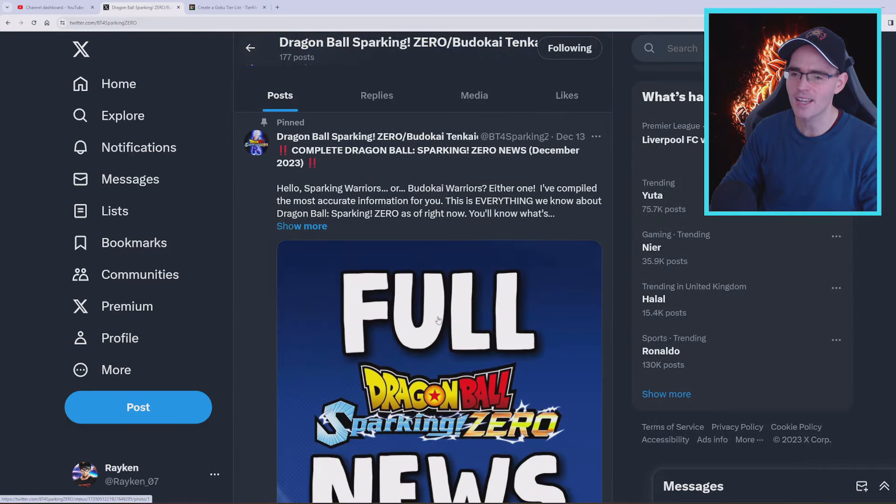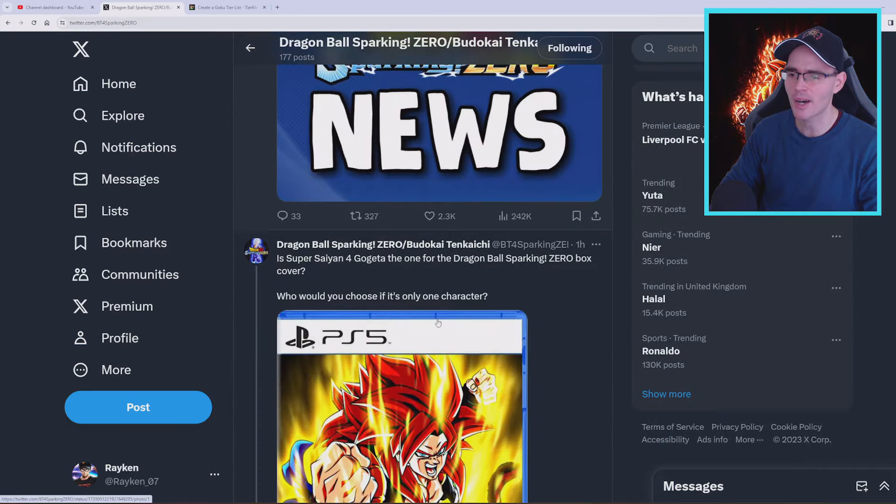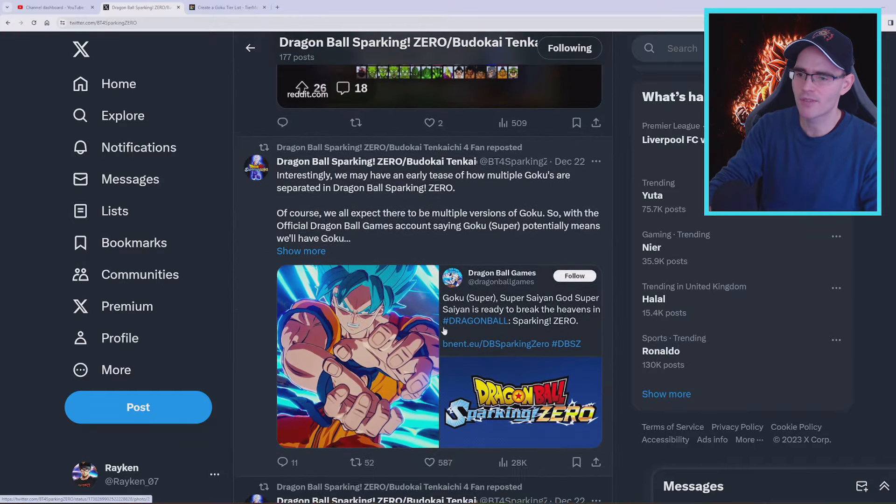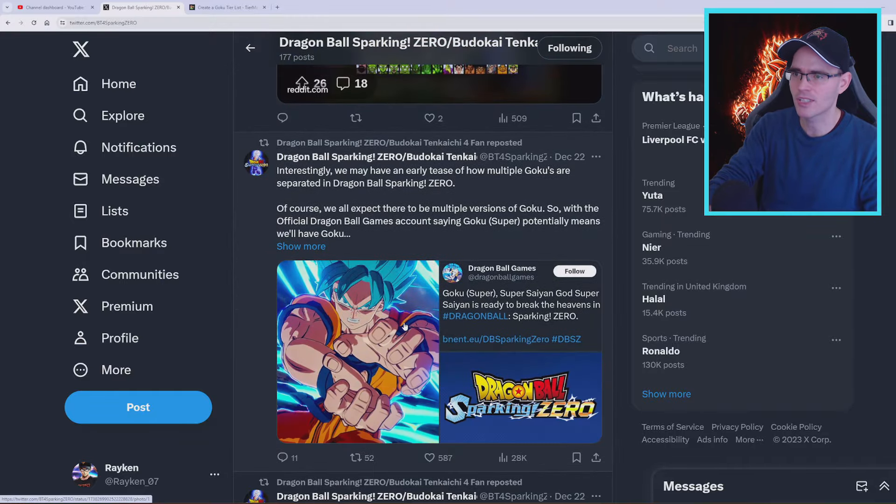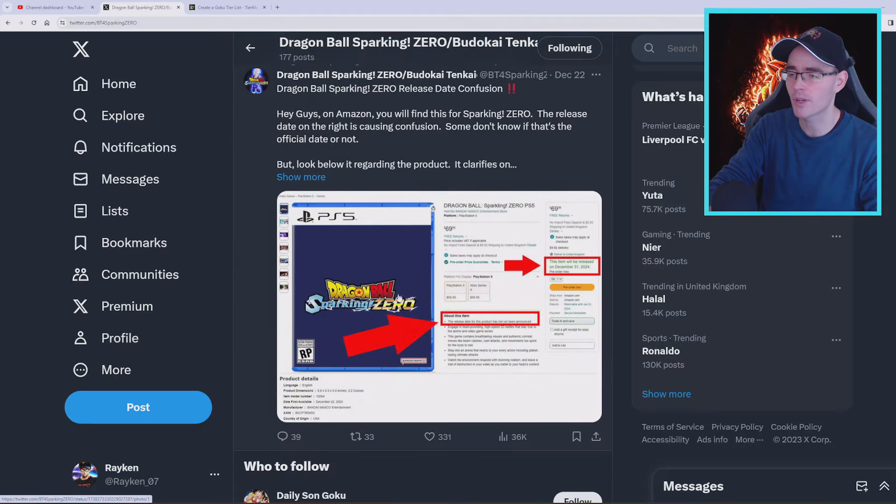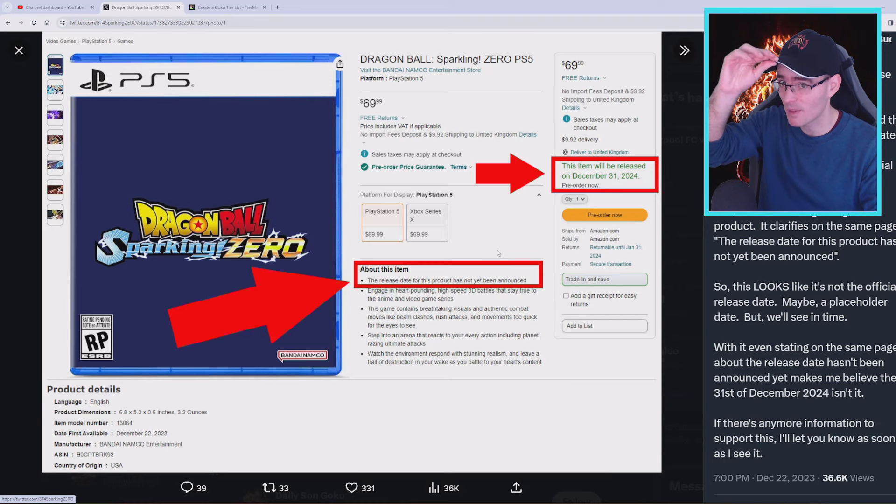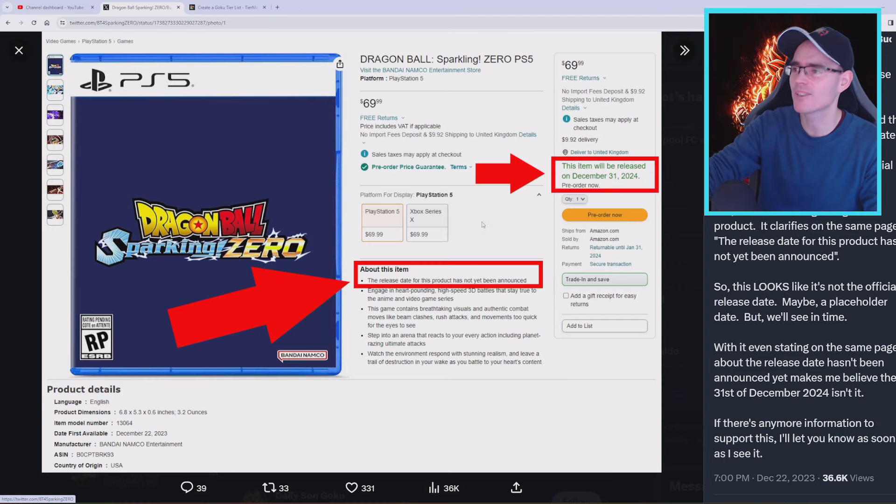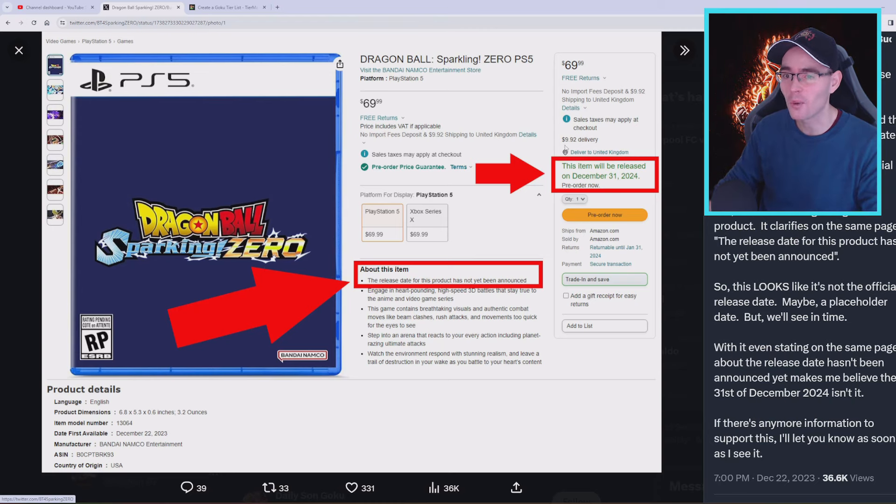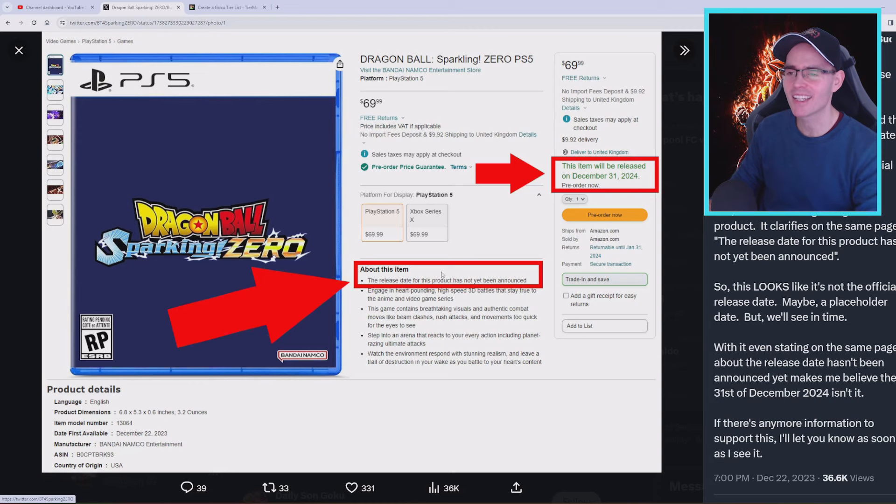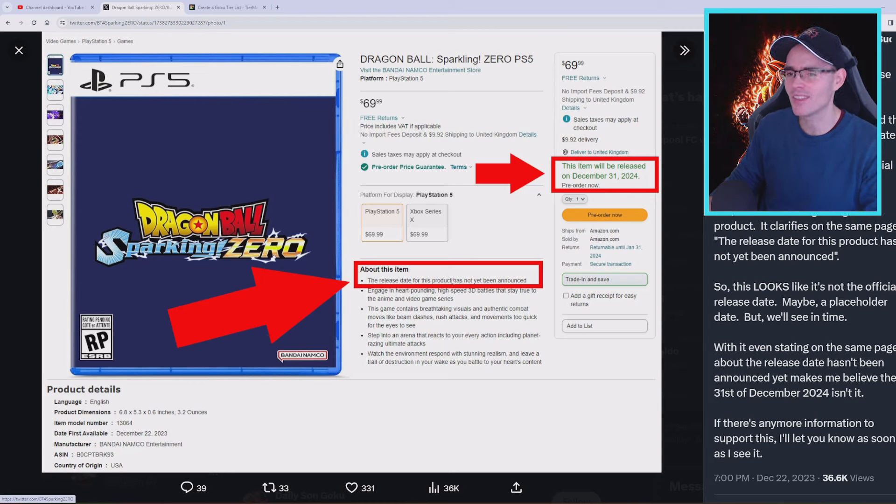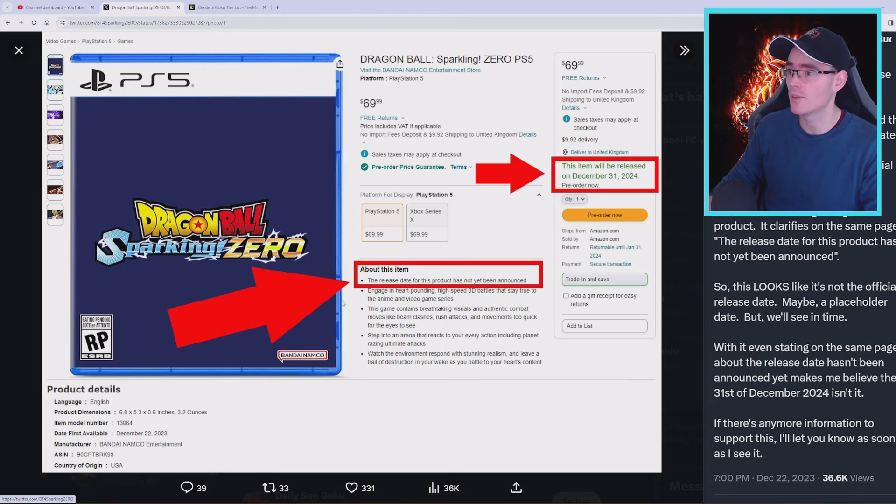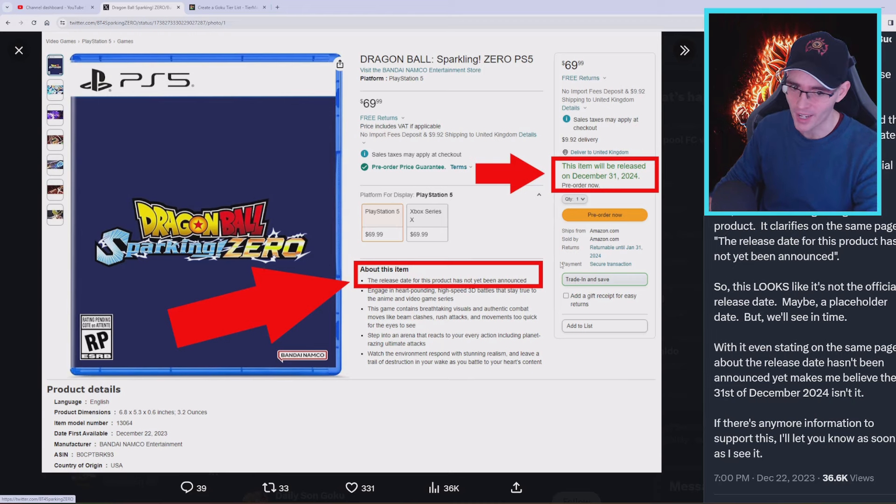Looking at more news and information, we also have some information on Dragon Ball Sparking Zero. There was a confusion about the pre-order bonus. On the Amazon web store, there is a confusion about the fact that people are thinking this game is going to be releasing in December. That's not the case, this is just a placeholder, because on the Amazon website it says that the release date for this product has not yet been announced.